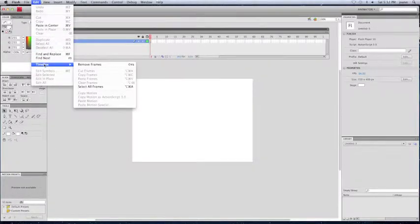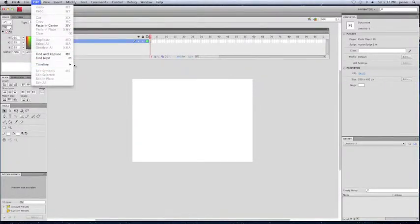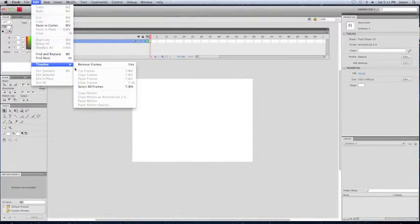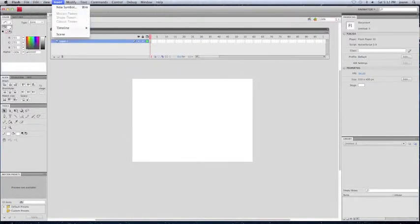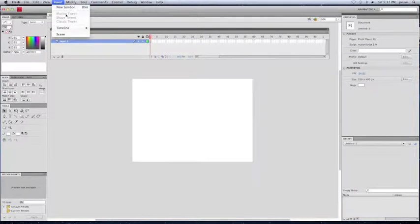Editing, of course, Redo, Undo. Timeline is there, as well as Remove Frames, Copy Frames.